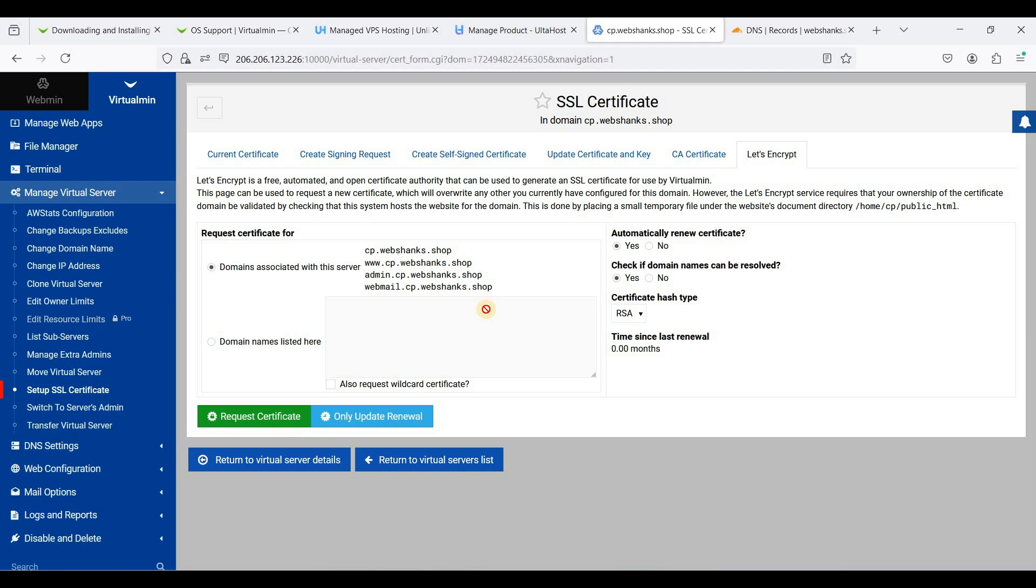Now let's request a certificate. Of course, we need to automatically renew our certificate. Just click request certificate.